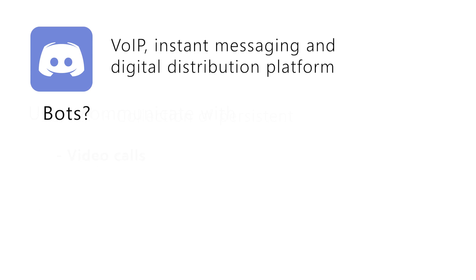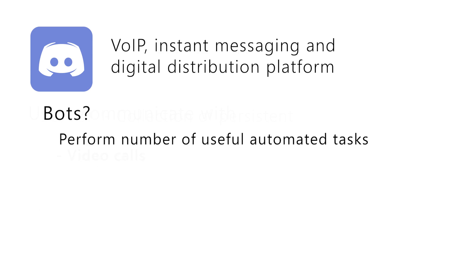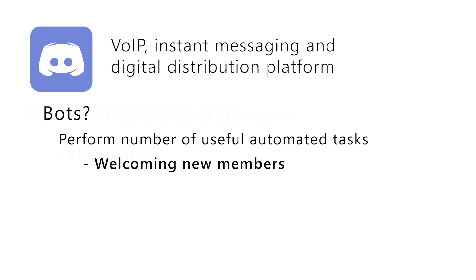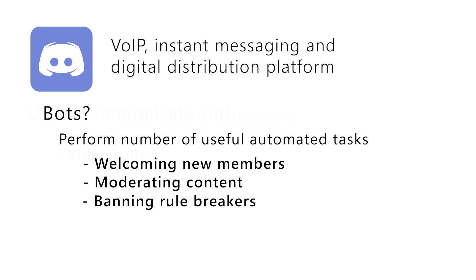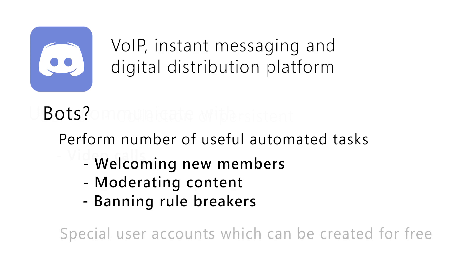So what are the Discord bots? Discord bots are something like AI that can perform a number of useful automated tasks and Discord commands on your server, such as welcoming new members, moderating content and banning rule breakers. You can use Discord bot commands to add music, memes, games and other content to your server.